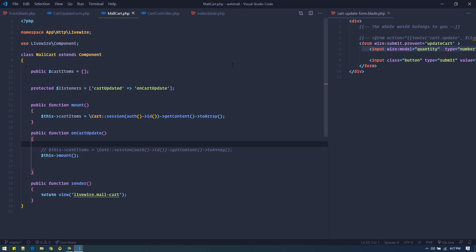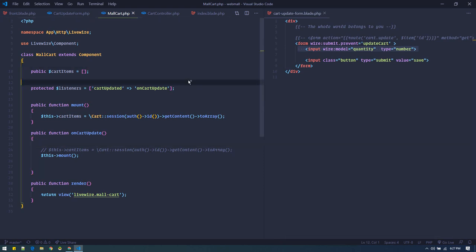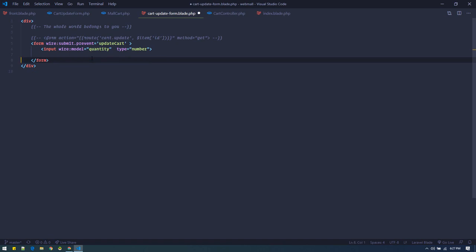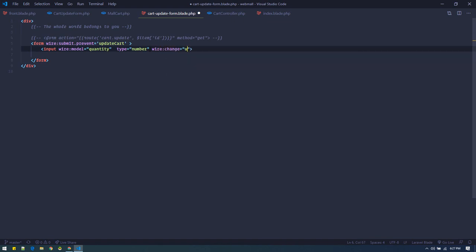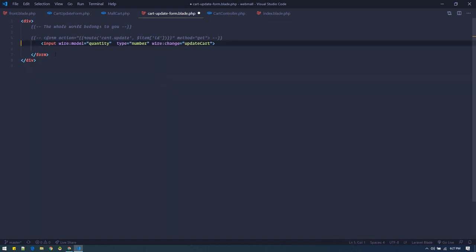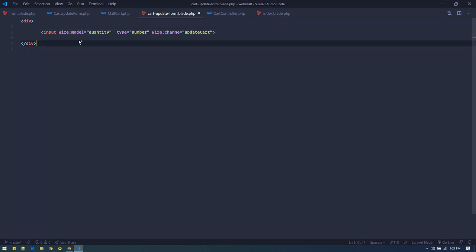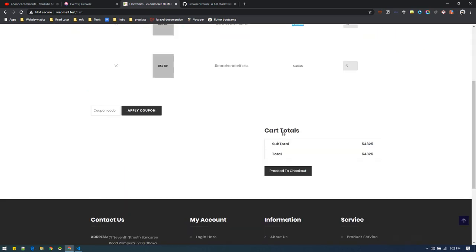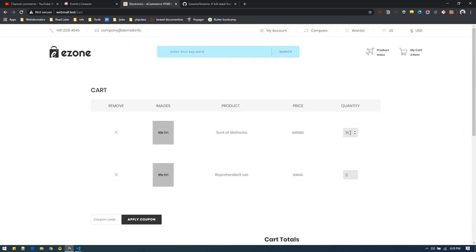This is how you do it using Livewire. You can even get rid of the submit button entirely and directly call `updateCart` using `wire:change` on the input - whenever something changes just call the update method. That way we don't need a submit button at all. Now if we go to the cart and make this 16 and hit enter, it will update in real time without page refresh. Make this two, enter - updates. Make this three - there we go, all real-time.